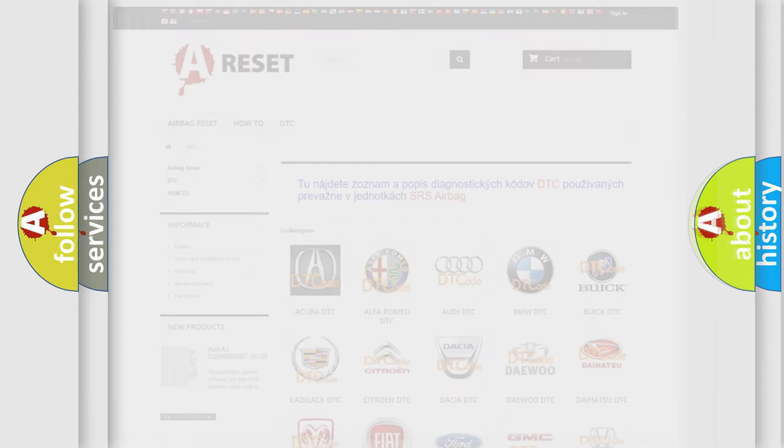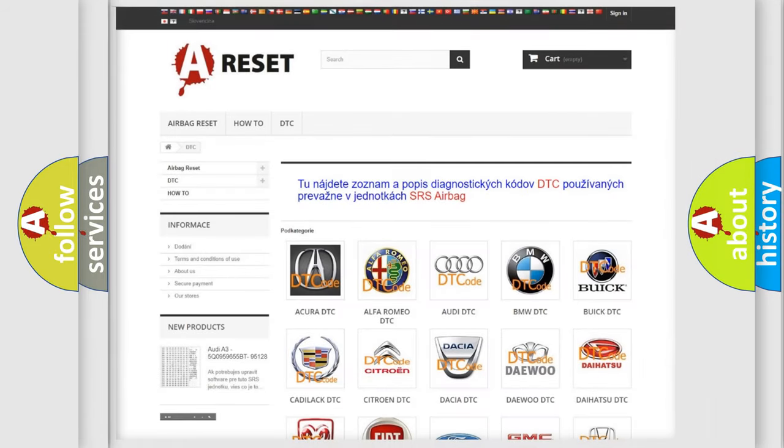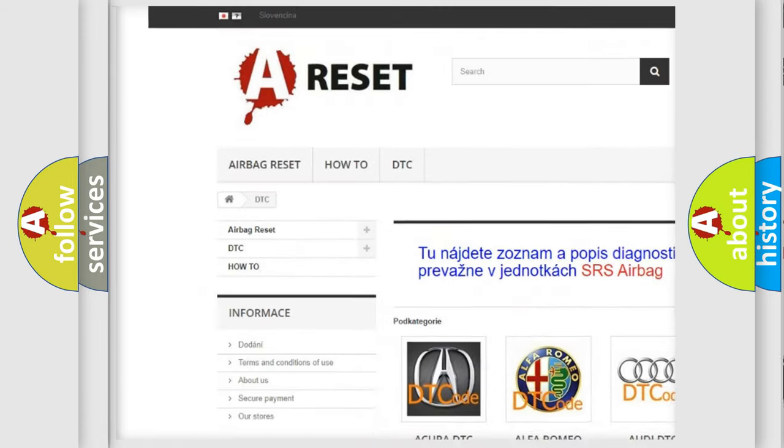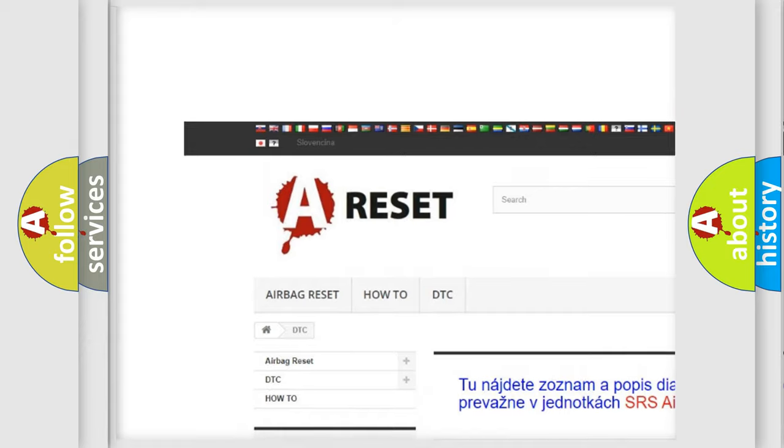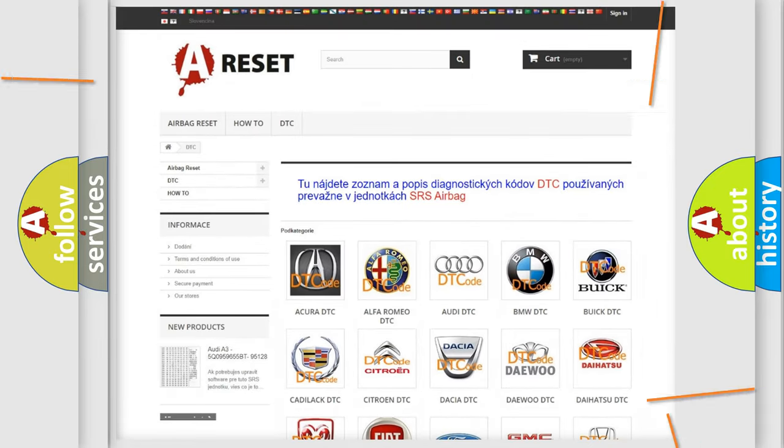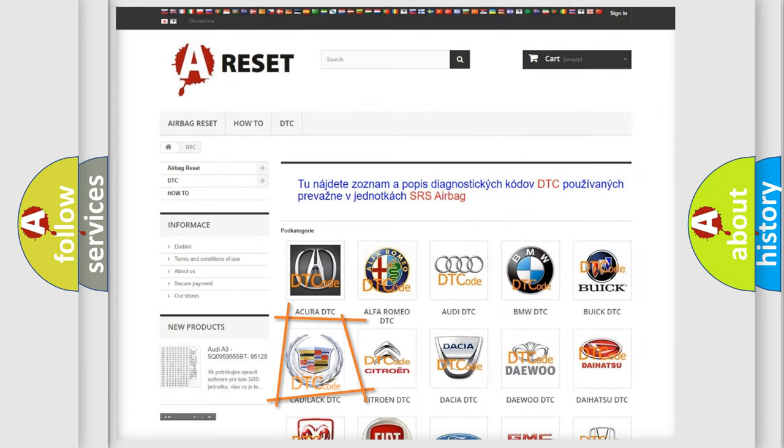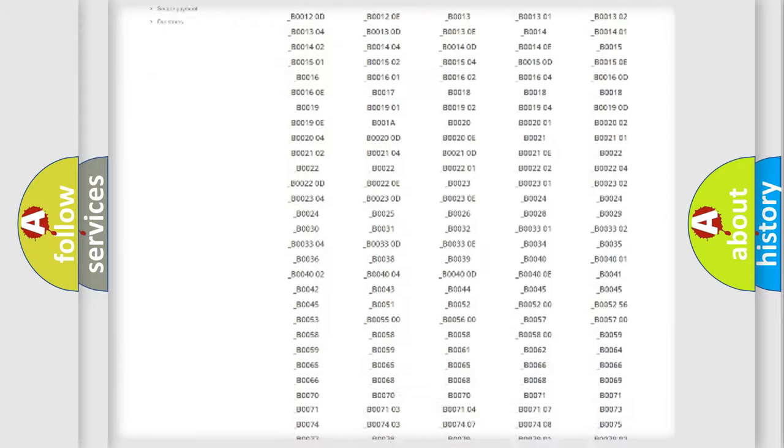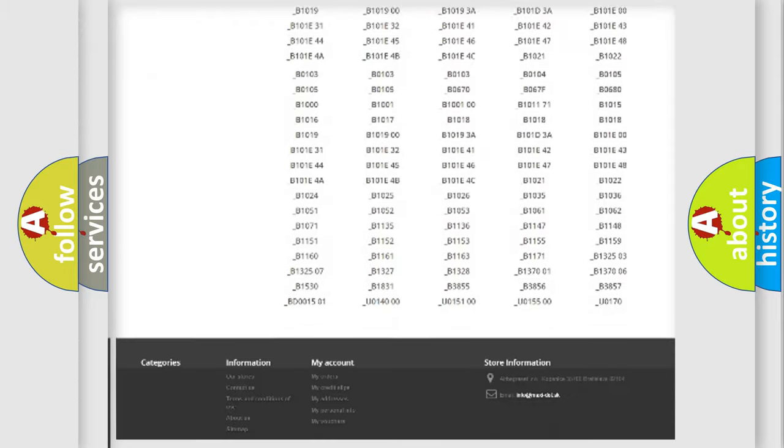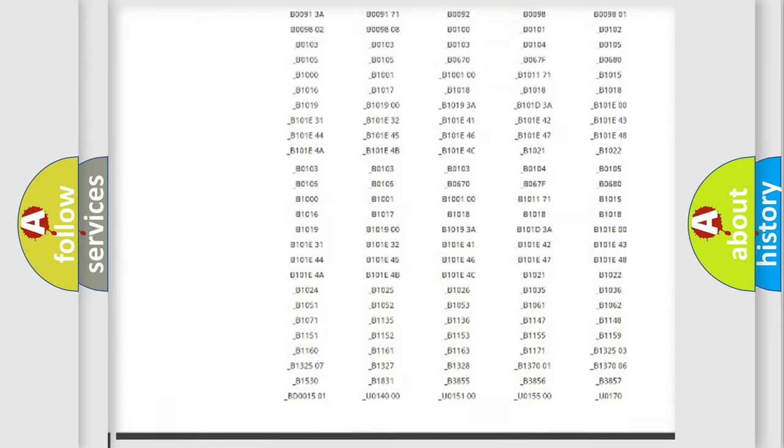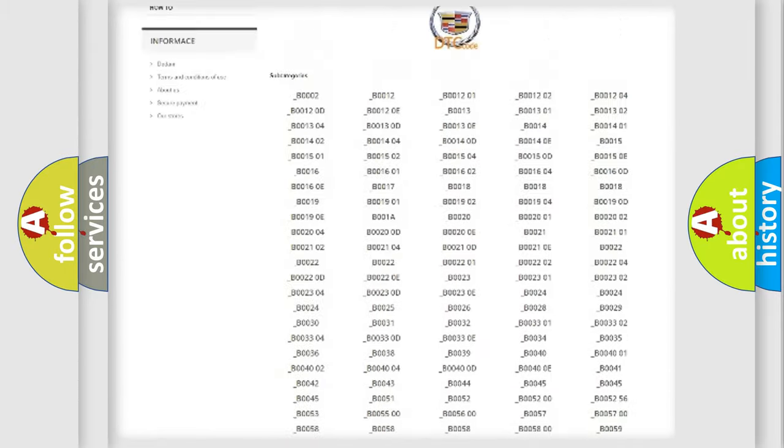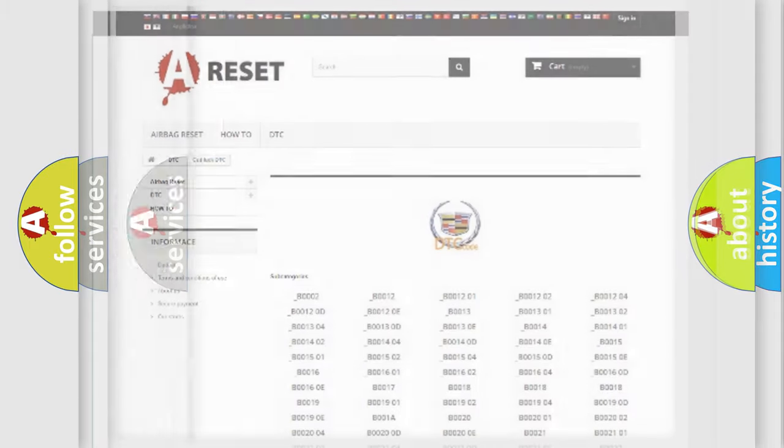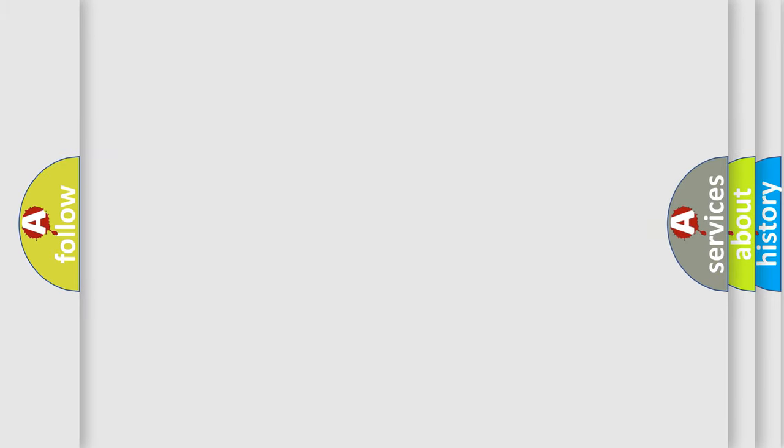Our website airbagreset.sk produces useful videos for you. You do not have to go through the OBD2 protocol anymore to know how to troubleshoot any car breakdown. You will find all the diagnostic codes that can be diagnosed in Cadillac vehicles, and also many other useful things.